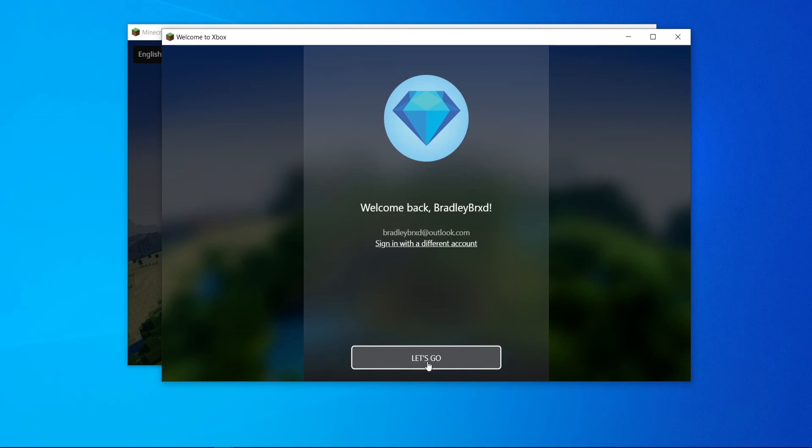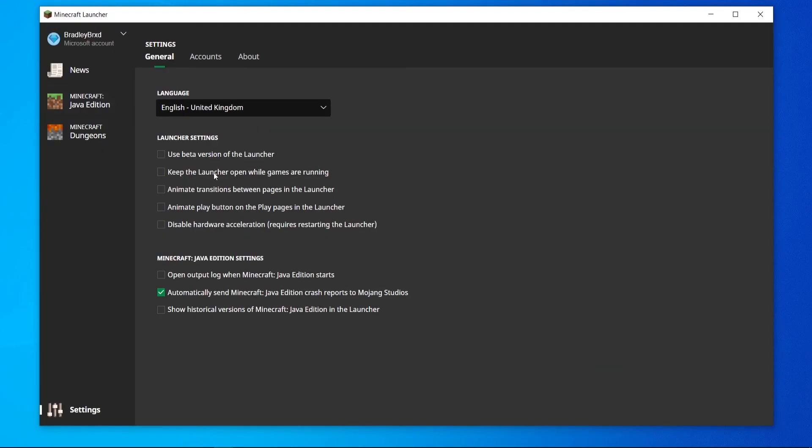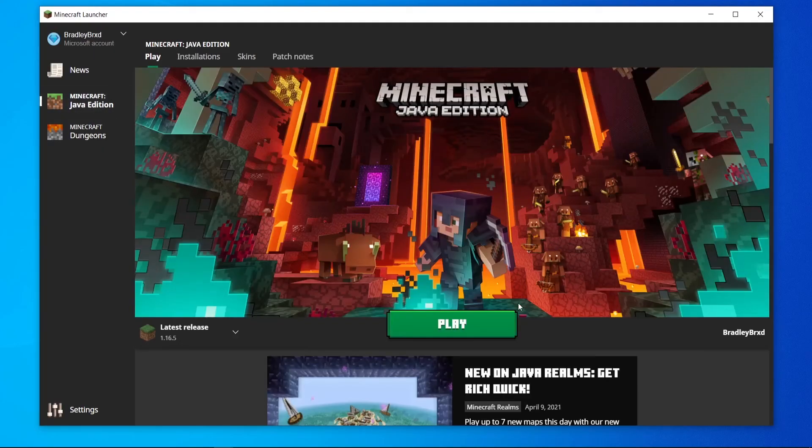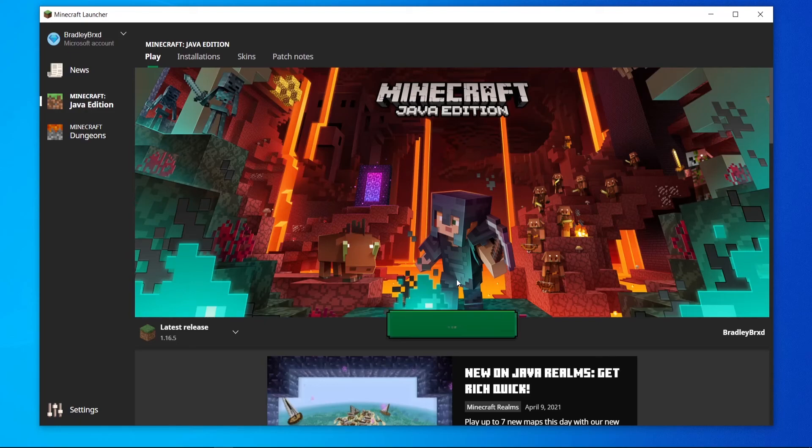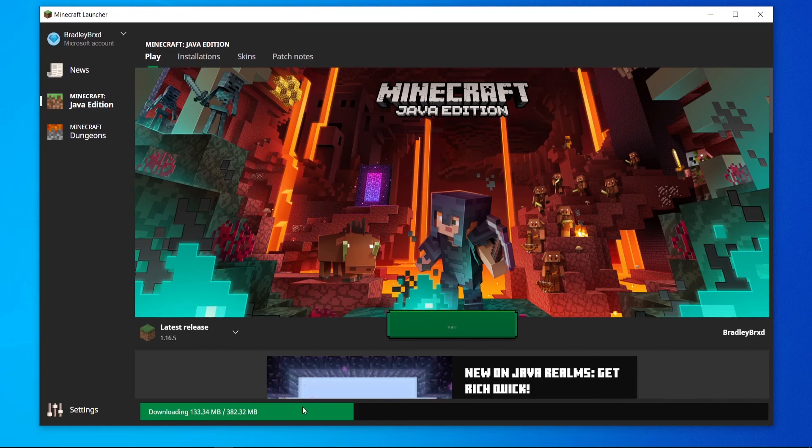We can go, let's go. Okay, so here we are in our account. So now we can go to Minecraft Java edition. You can just then click play and you can see it is now downloading Minecraft to our computer, which shouldn't take too long.